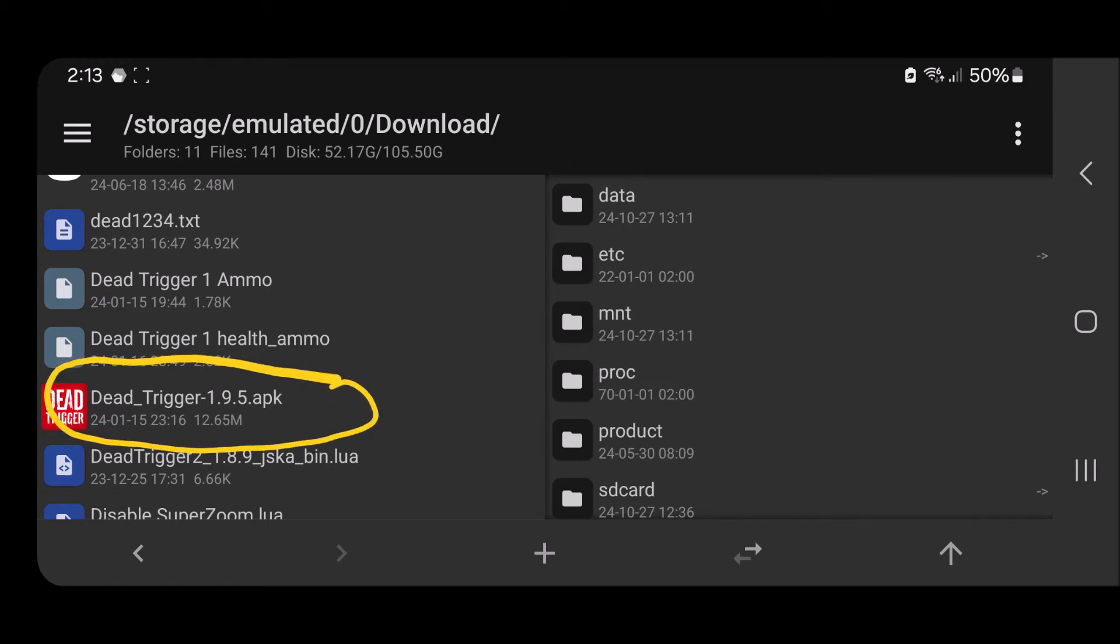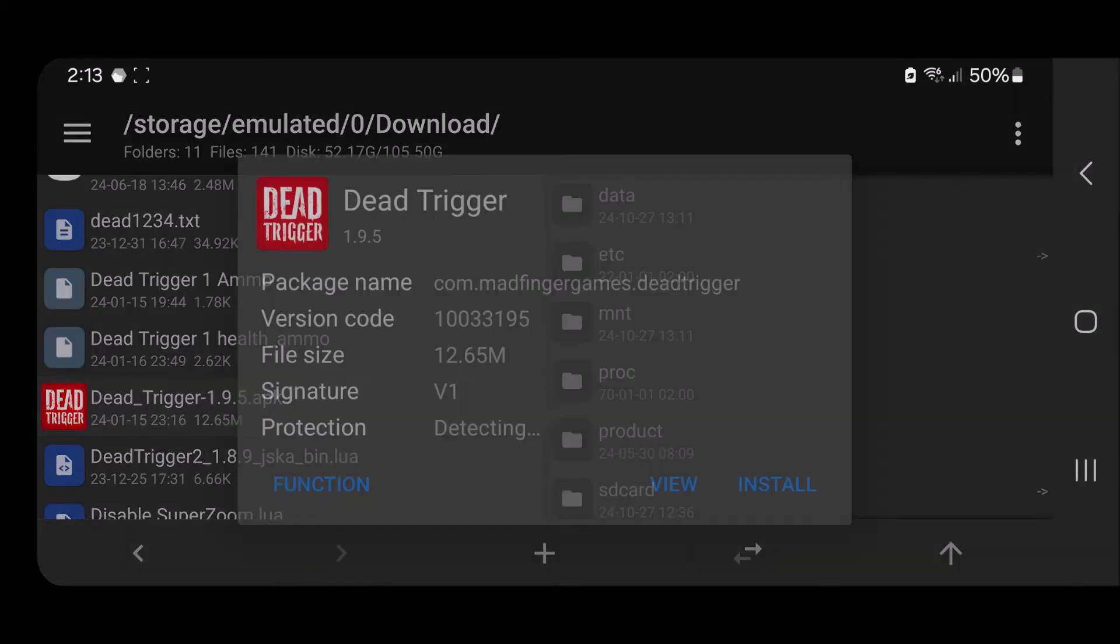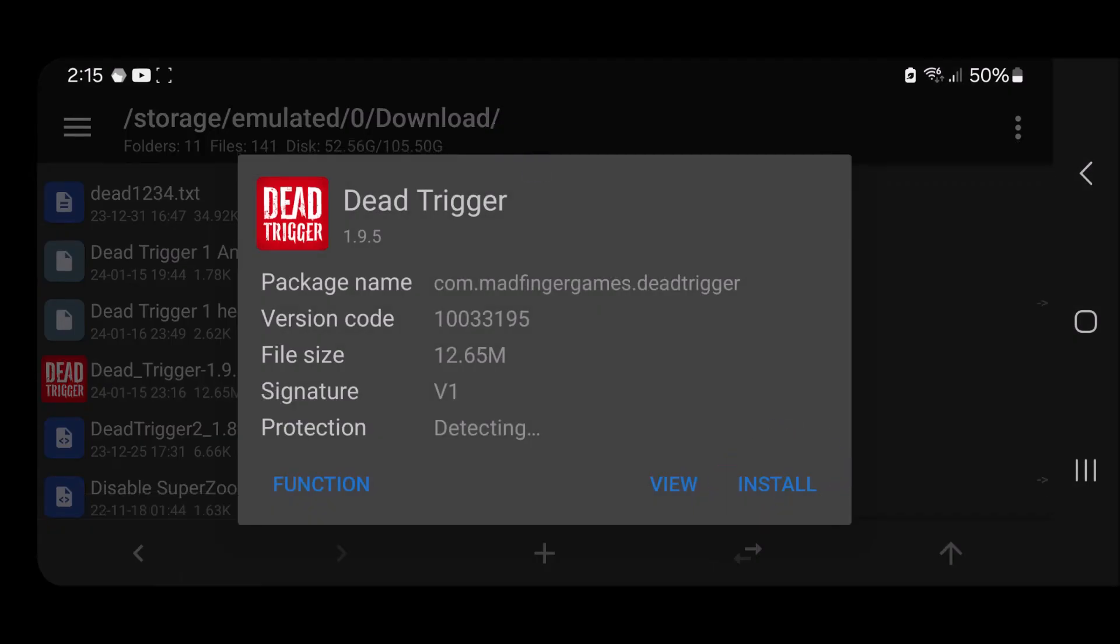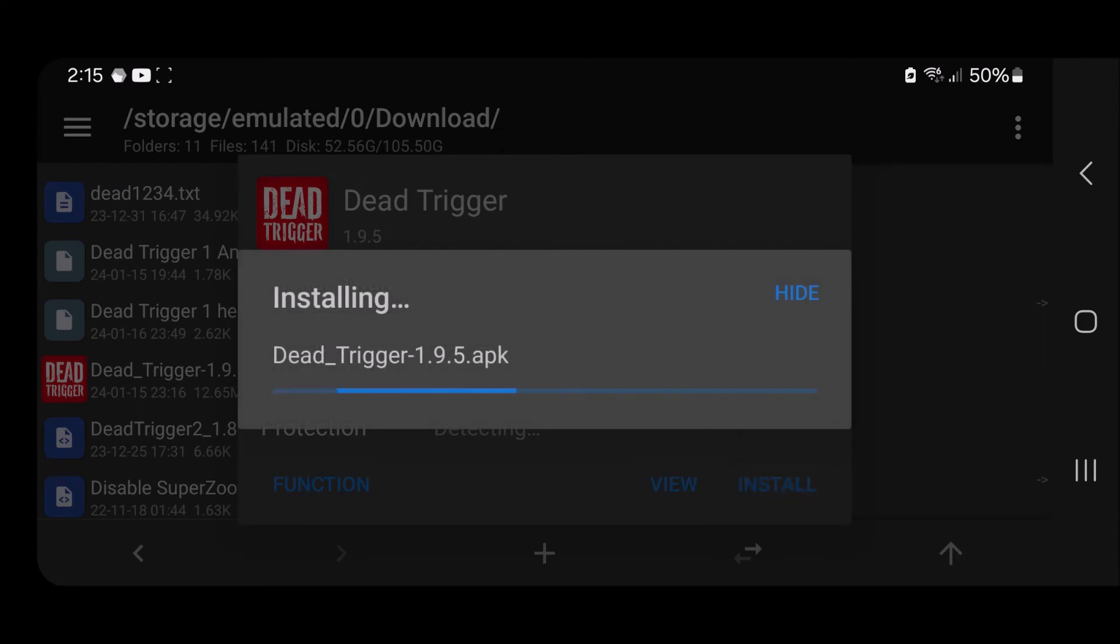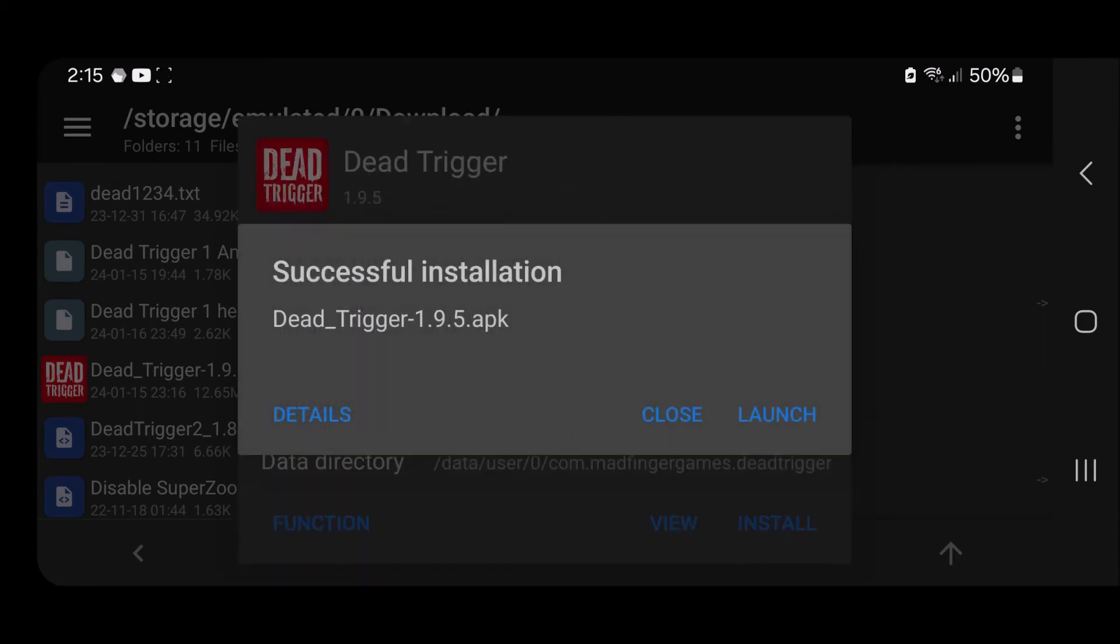Mine is right here. I'm just gonna tap on it, I'm gonna tap on install. And as you can see it's trying to install it, let's see what happens. And there we go.